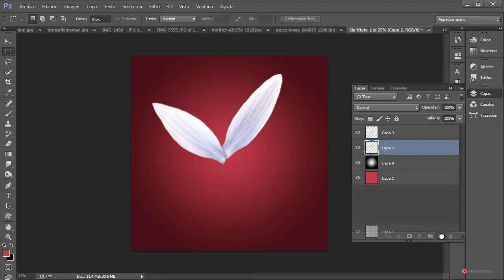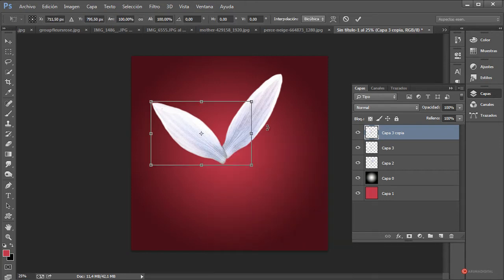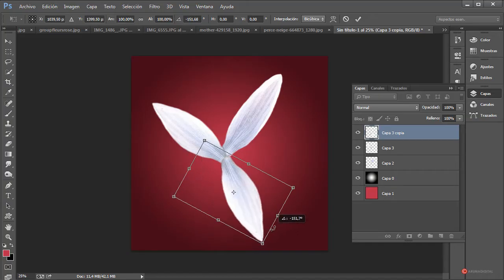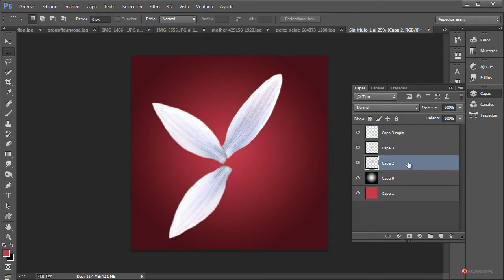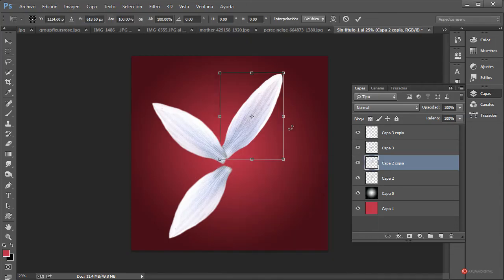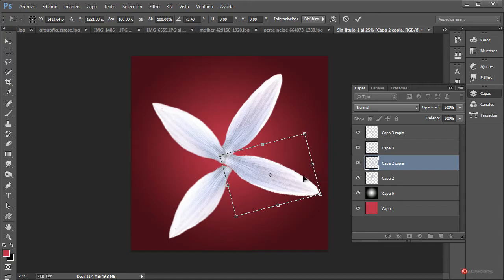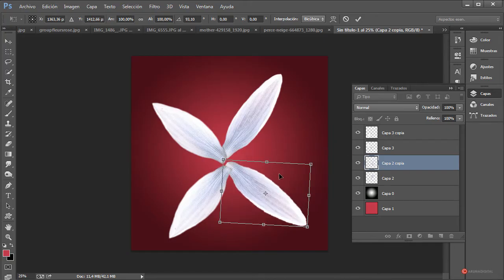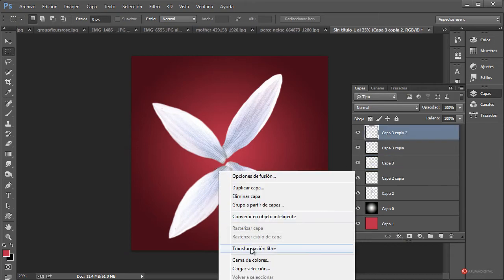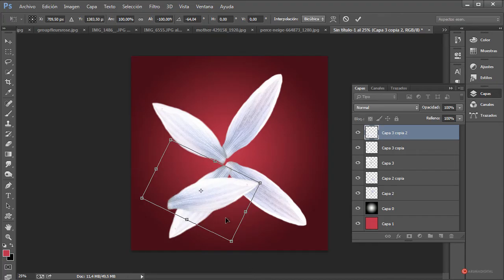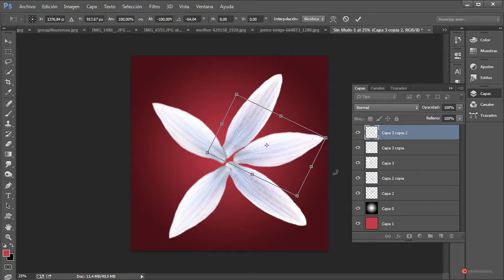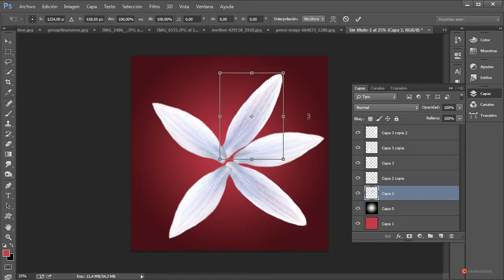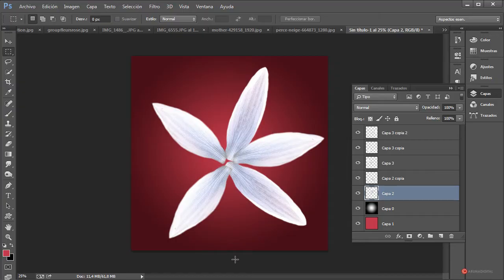Empezamos a duplicar la capa: arrastramos y soltamos sobre la hojita. Botón derecho del ratón, Transformación libre, y ya podemos rotar y colocar. Botón derecho, Voltear horizontal, y ya hemos cambiado la dirección del componente. Vamos a colocarla por ejemplo aquí; a este le vamos a ajustar un poco más con Transformación libre.